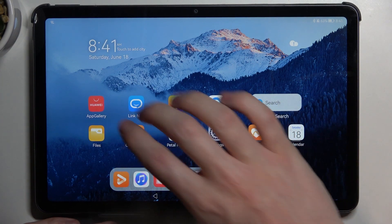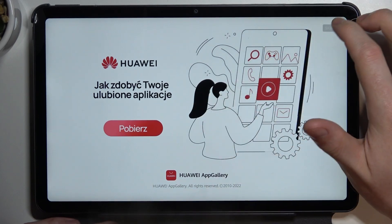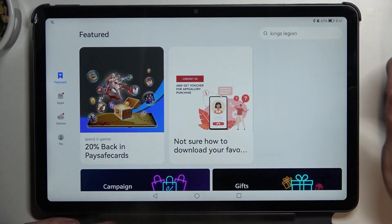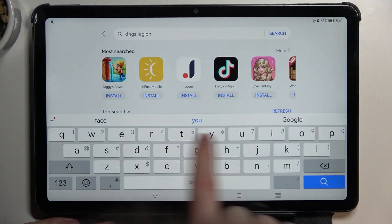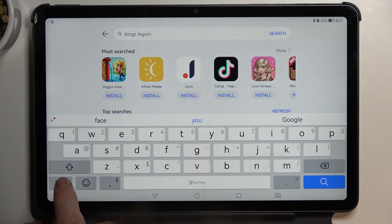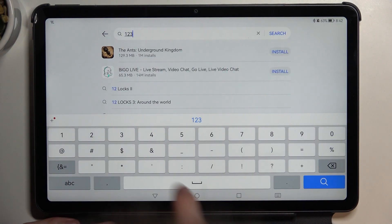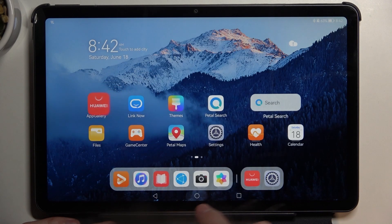So let's open any app that will allow us to see the keyboard. As you can see, I don't have any numbers right here — in order to write them I will need to move to the number section.